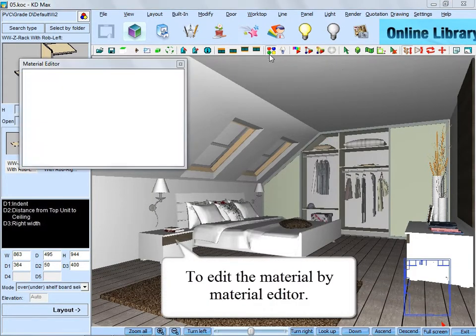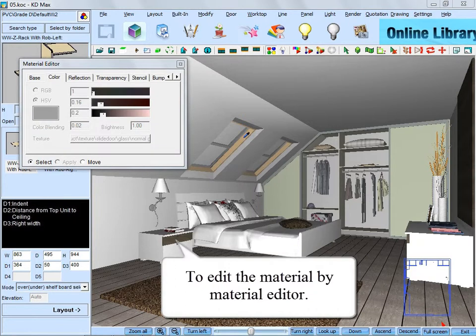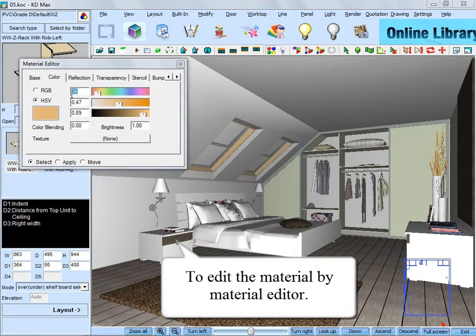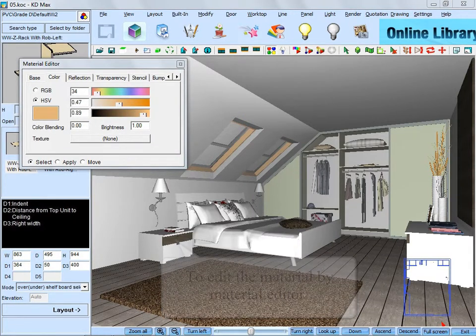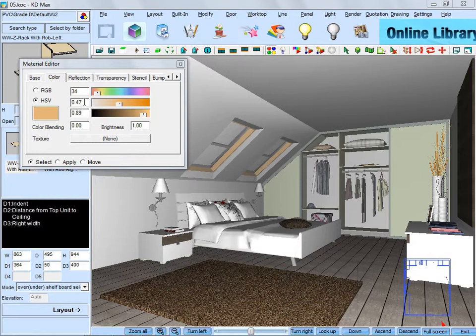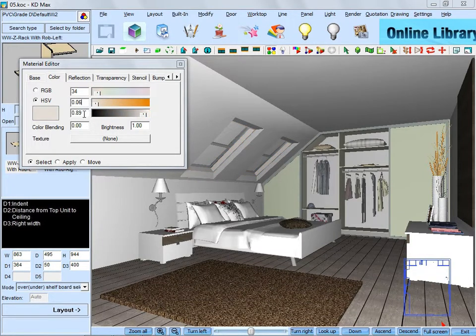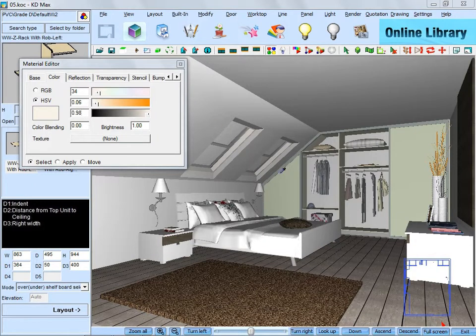When we come to this step, we are going to edit the material by material editor. And the material of the sloping ceiling windows and the sliding door are supposed to be changed.